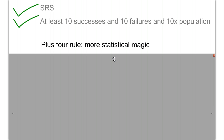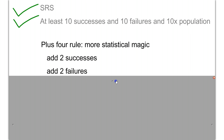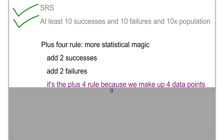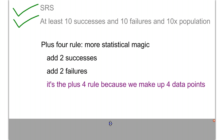The last thing we need to do is use something called the plus-4 rule. I like to call this statistical magic, because there's almost no logical reason why we should be making up data to make our confidence interval more accurate. However, it works, so we're going to use it. The way it works is we add two successes and two failures to our data. We call it the plus-4 rule because we're adding four total data points — two successes and two failures.